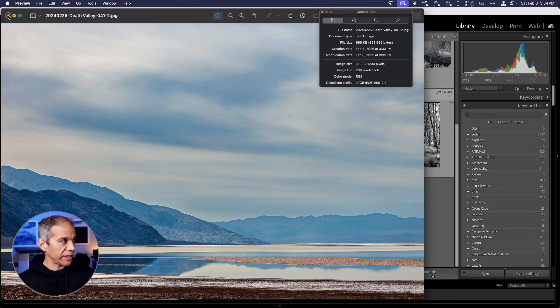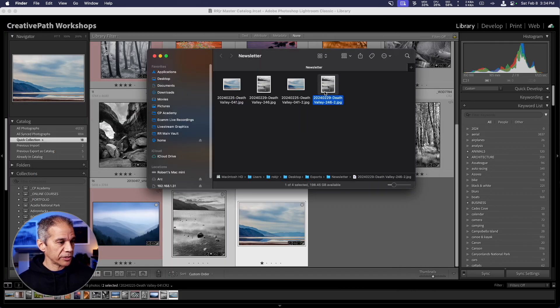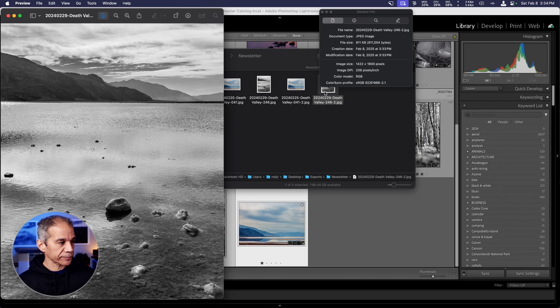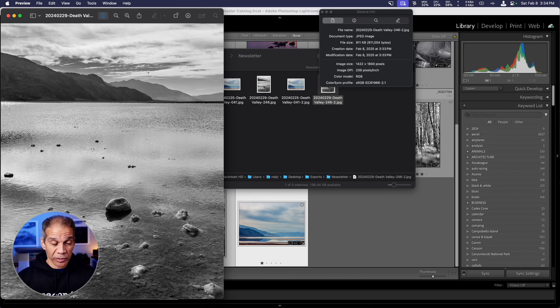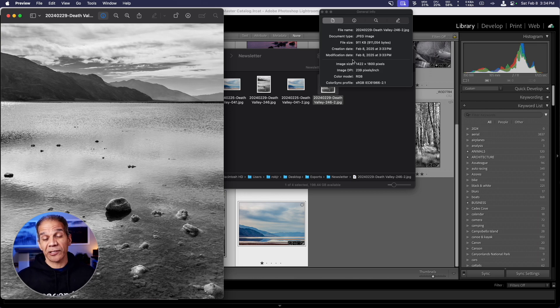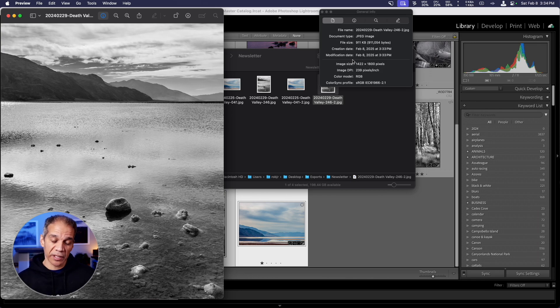If I open up the other image, once again, you'll see that the long edge is set to 1800. The short edge, the width, is now 1422. That's just because that's what it winds up being at this image's original aspect ratio.